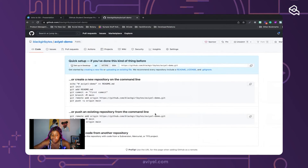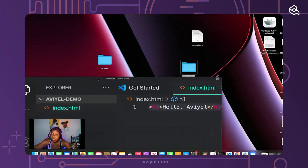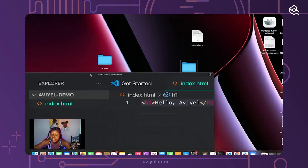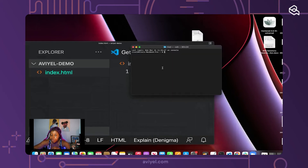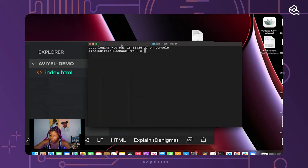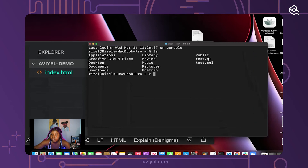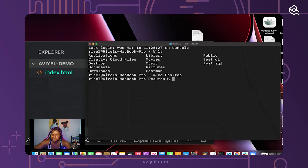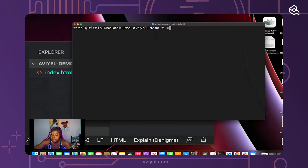To give a recap: I created a repository on github.com, I already have an account, and I created a local folder and added an HTML file so I have some code. My goal is to push this code up to GitHub. Now I'll open my terminal and make it big so you can see. I can type 'ls' to get a list of all the folders I have access to. I'll navigate to my Desktop using 'cd Desktop' and then 'ls' to see aviel-demo, and 'cd aviel-demo' to go into it.